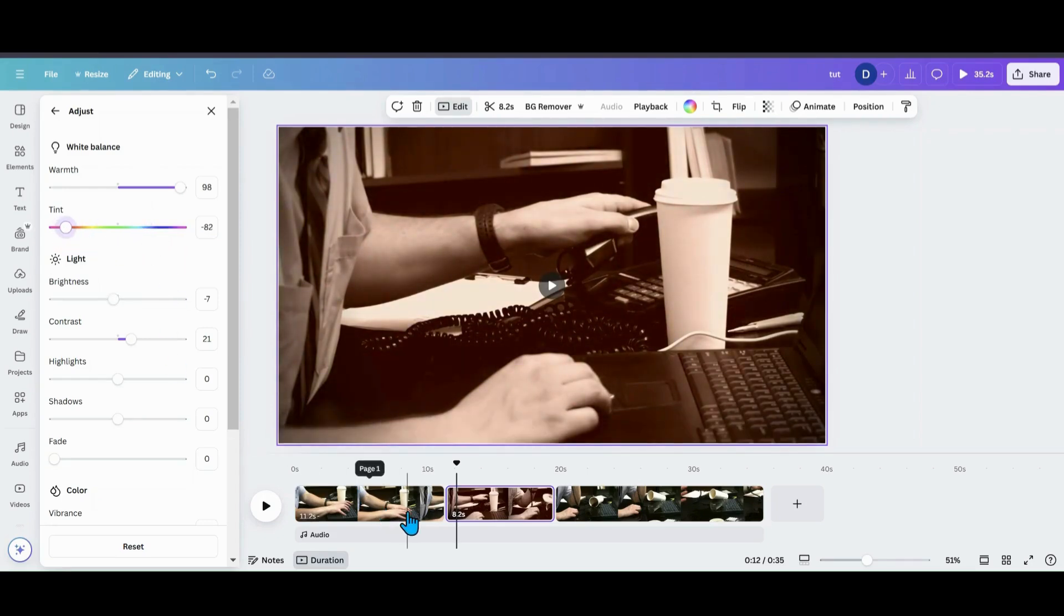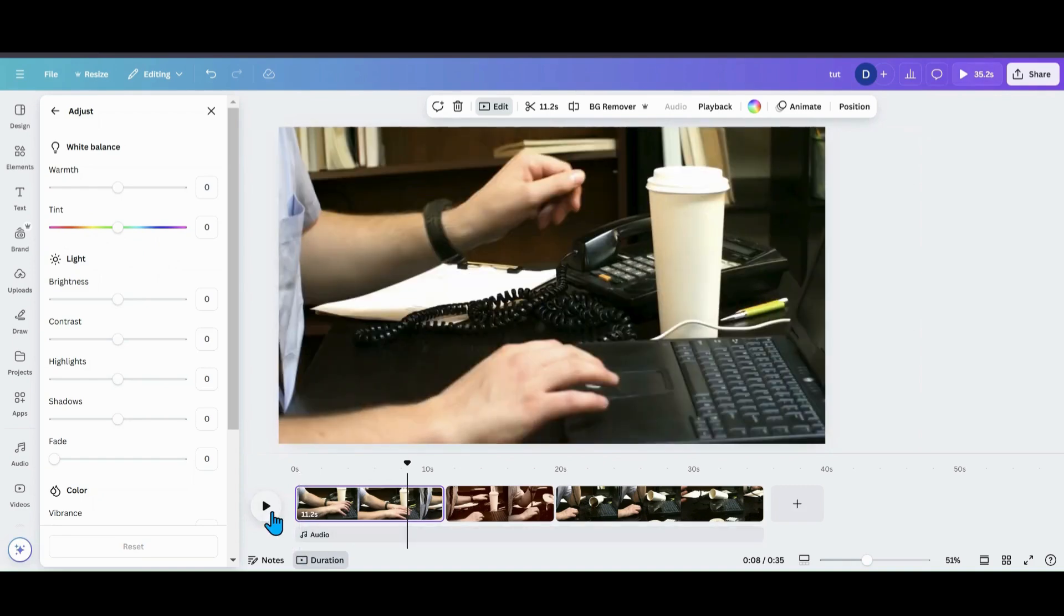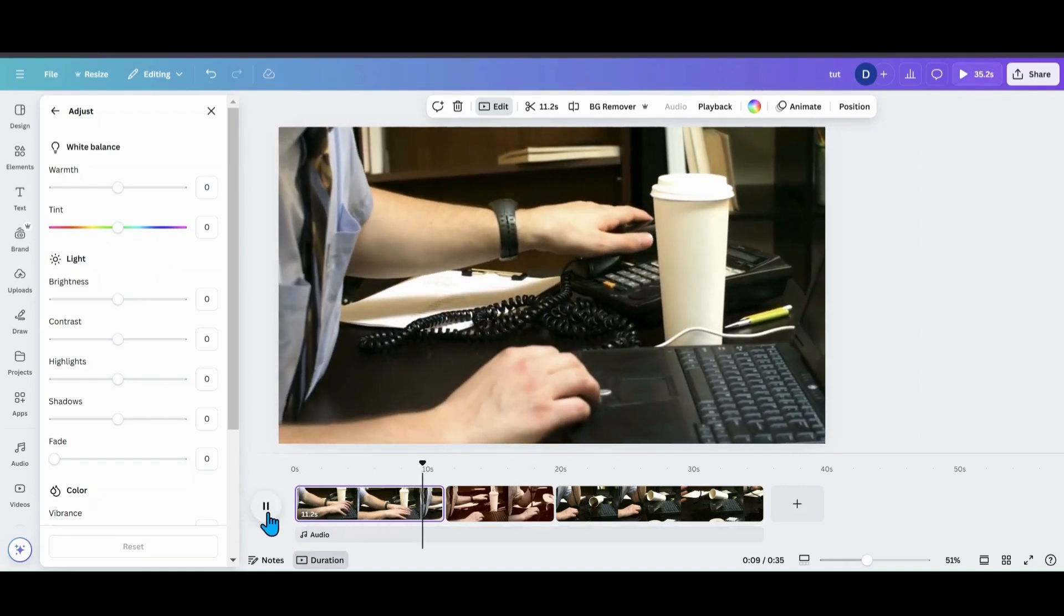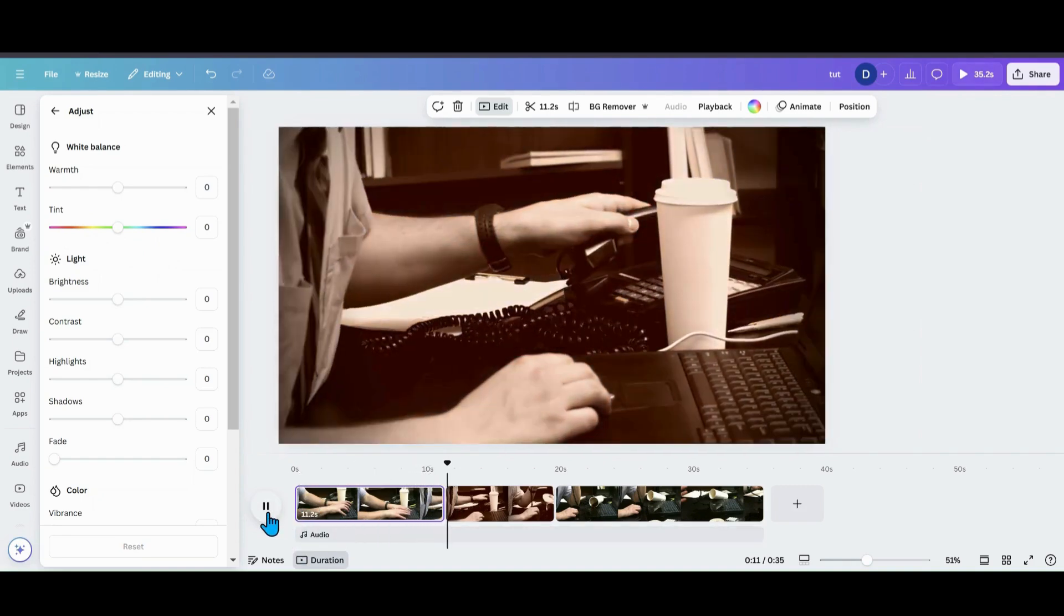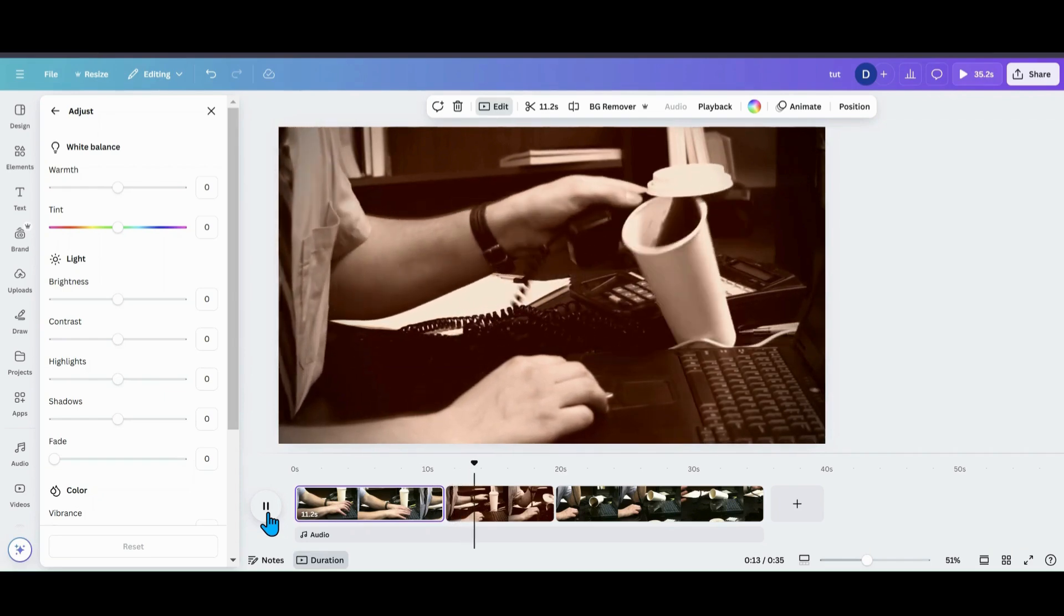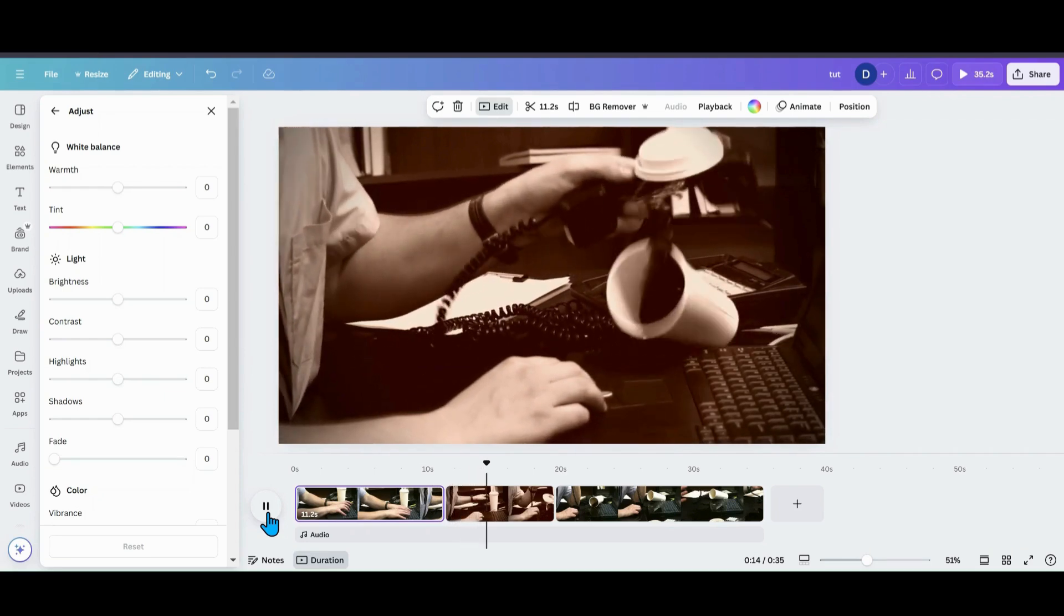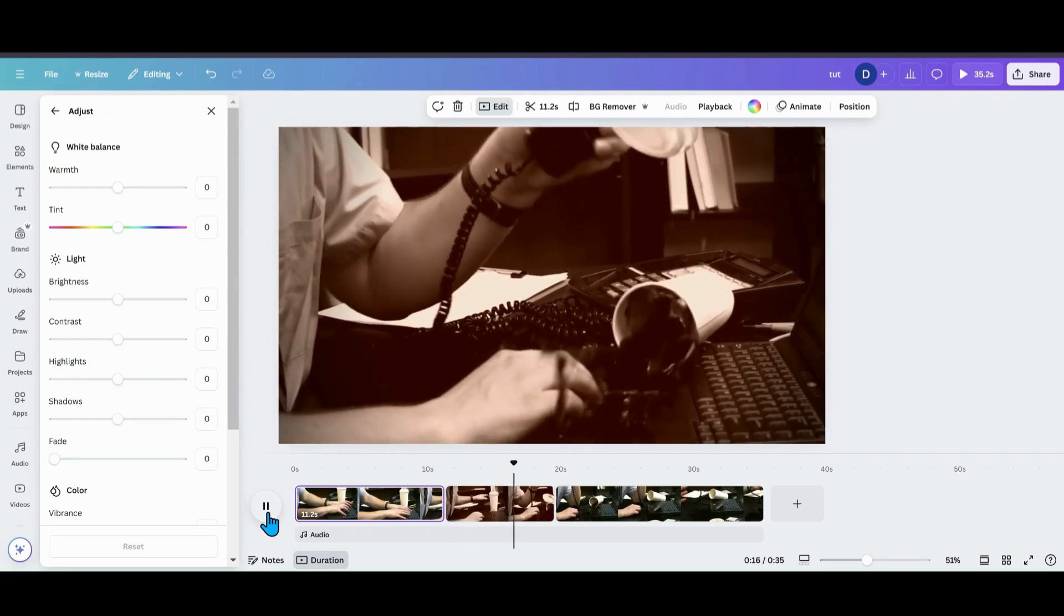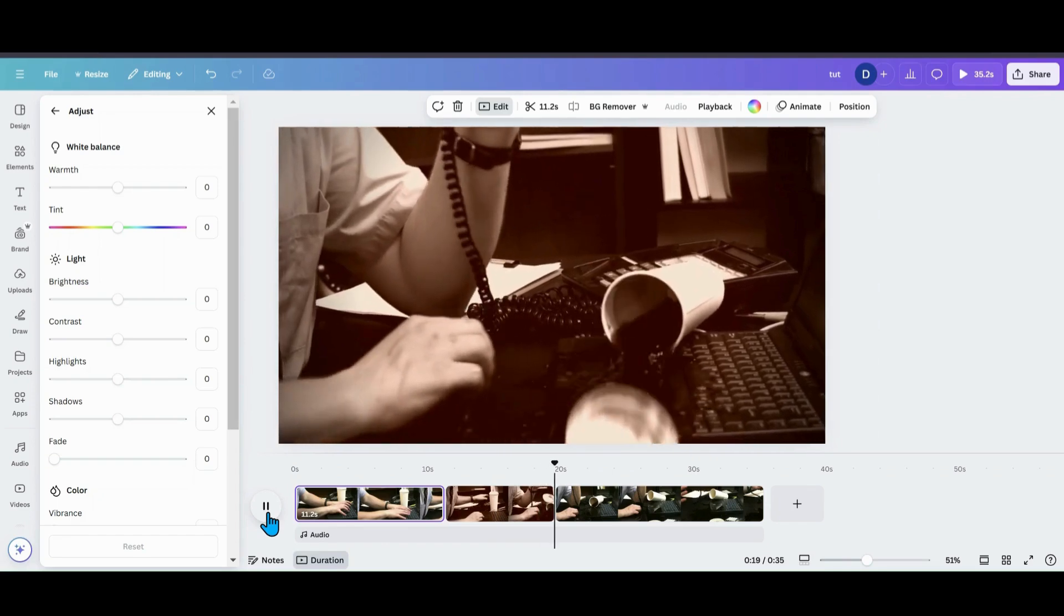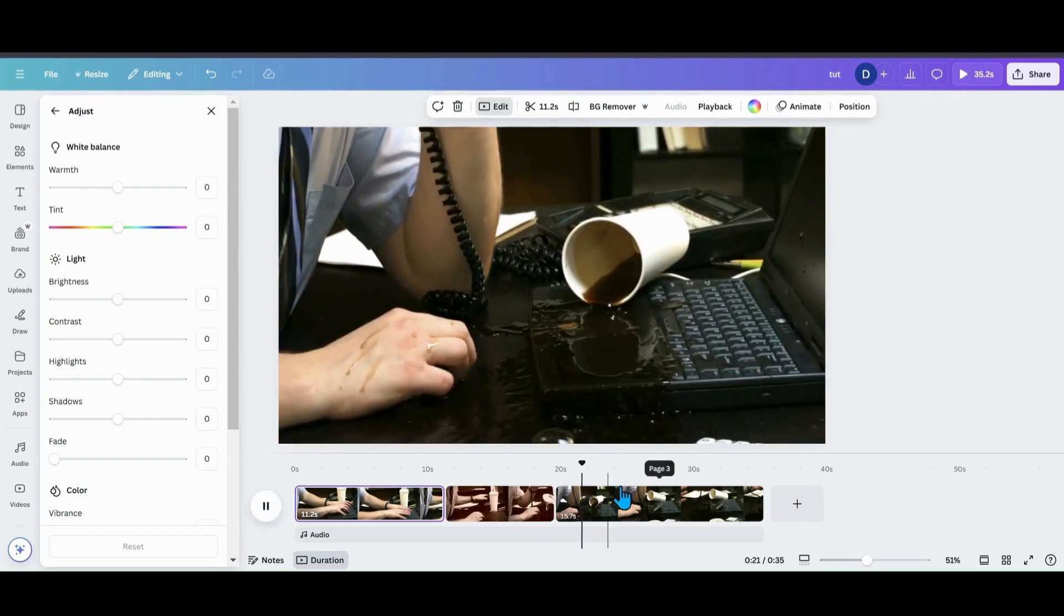And then we're just going to start it right here and we're going to play through. So it's going to go into that and just a slow motion hit and down the cup goes in slow-mo and then it will pick right back up in color when you want it.